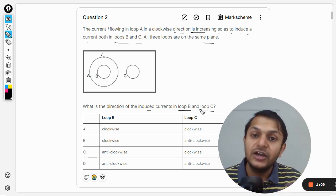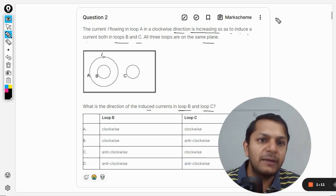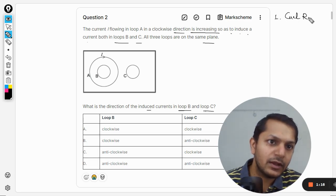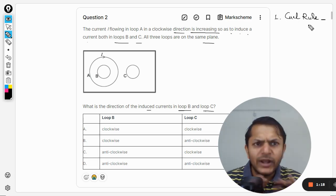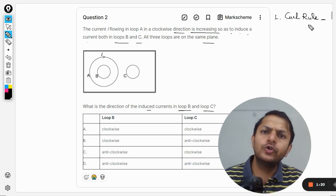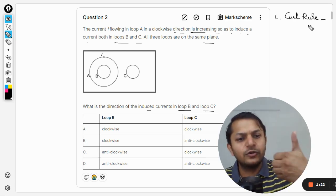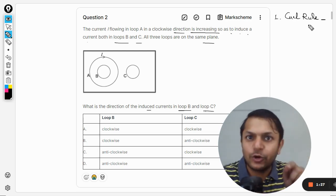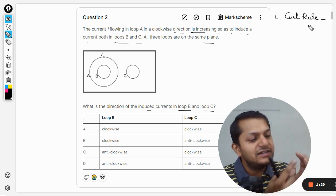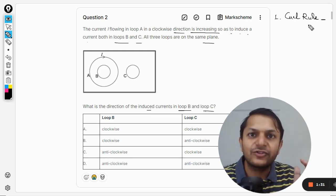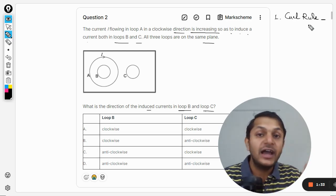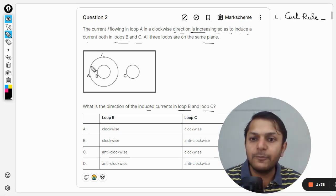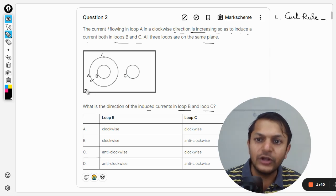The first rule is the right-hand curl rule — you may also call it the screw rule or right-hand screw rule. In this rule, my fingers move in the direction of the current in the ring, and my thumb will be pointing towards the magnetic field generated by the ring. I'm going to apply this rule on loop A.